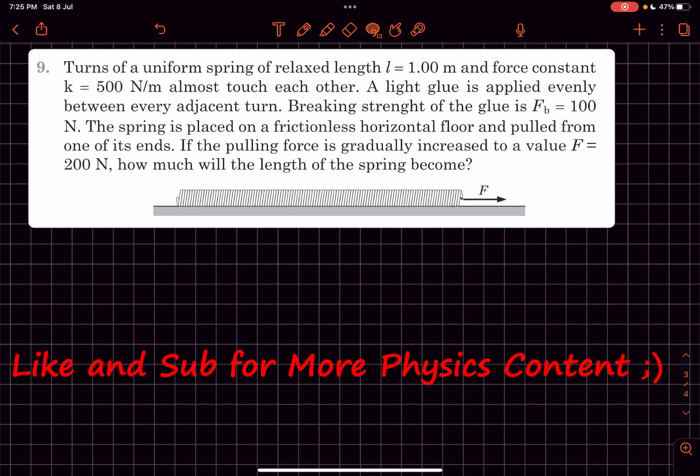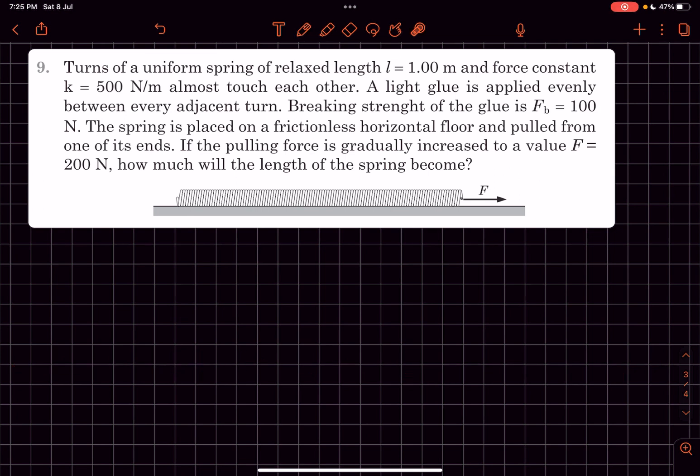Hey everyone, welcome back to my channel. In this video we'll solve this great problem from NLM Check Your Understanding. Let's read the problem statement.